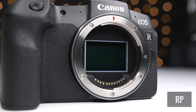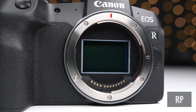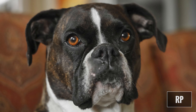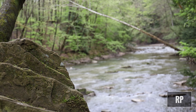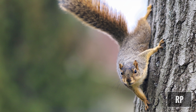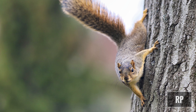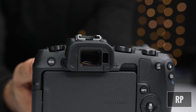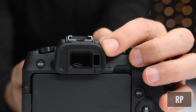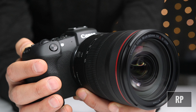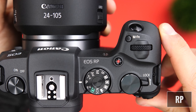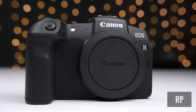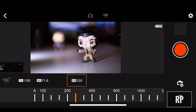Moving on, the a6400 can internally record 4K30 at 4:2:0 or externally at 4:2:2, has a 2.36 million dot OLED electronic viewfinder, shoots continuously at up to 11 frames per second, and has an expandable ISO of up to 102,400. The Canon RP has a 26.2 megapixel full-frame CMOS sensor with the Digic 8 image processor, shoots 4K at 24 or 25 fps, 1080p at 25, 30, 50, and 60 fps, uses Canon's dual pixel autofocus, and shoots at up to 5 frames per second continuously. It also features in-body time-lapse and clean HDMI output.